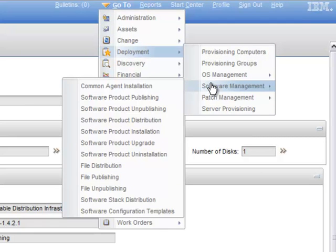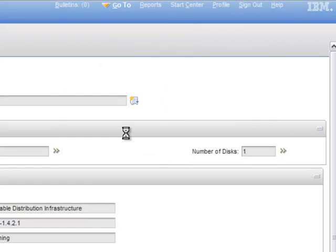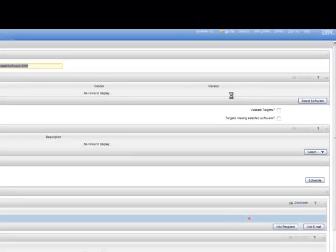From here, if you want to install a software product, for example, you click Software Product Installation to start the installation task.